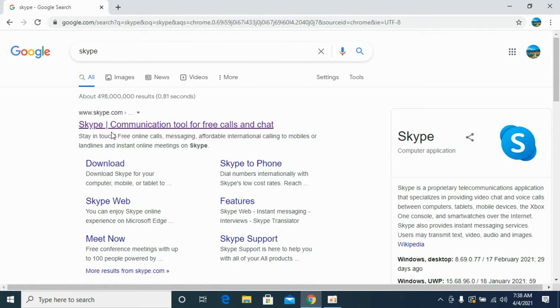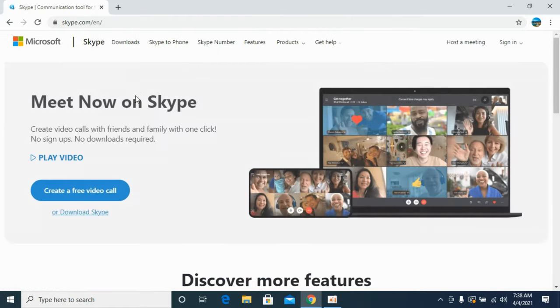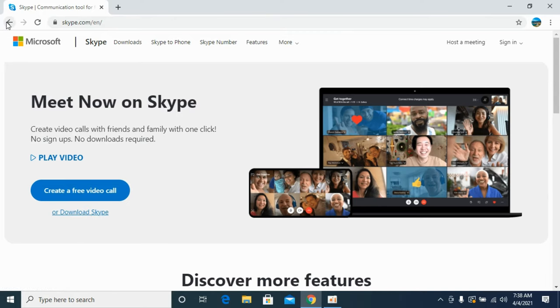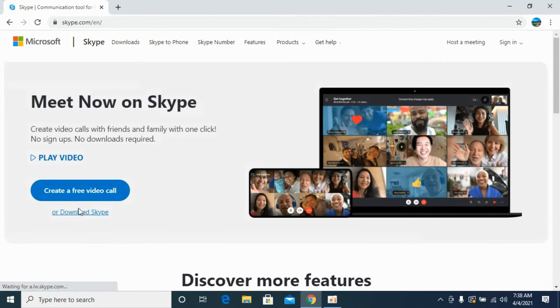You will see a result of Skype.com at the top. Click on this one. This will open the Skype website where you have an option to download Skype. You can click the download button directly from here